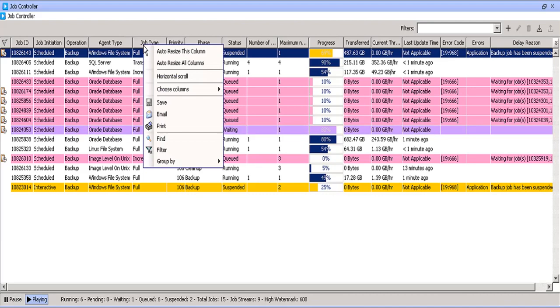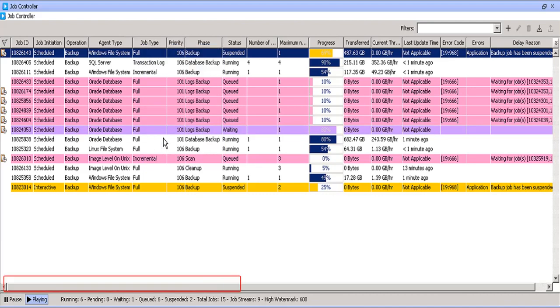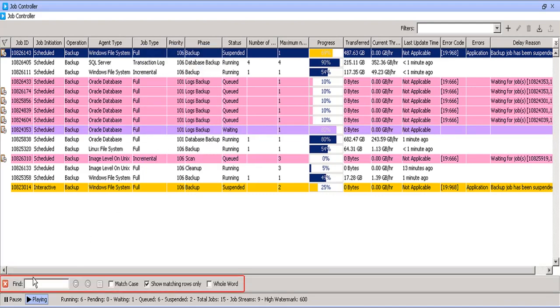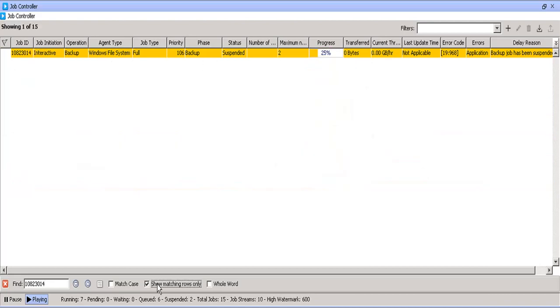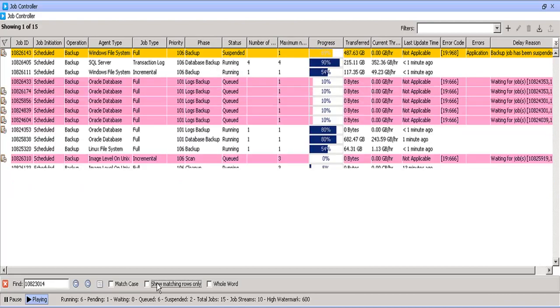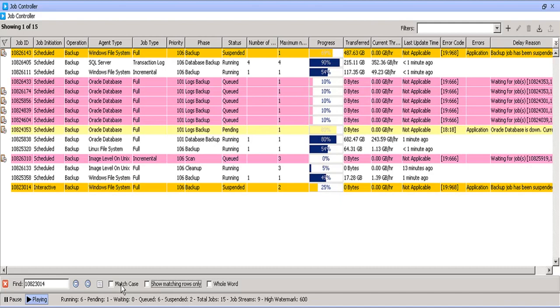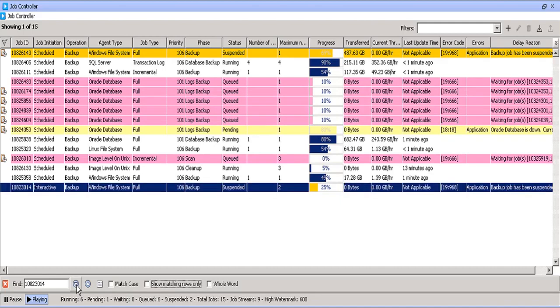The find option, you can search using client name, agent type etc. Let's say I want a specific job. We can refine the selection by choosing Show matching rows only, or by choosing match case or whole word. You can also use the up and down arrows to find and highlight the selection.